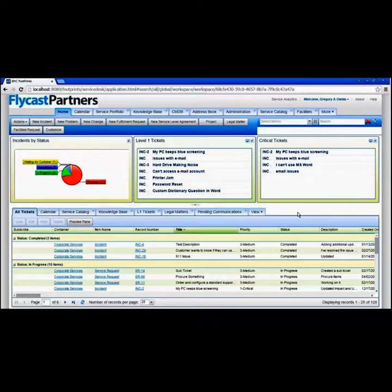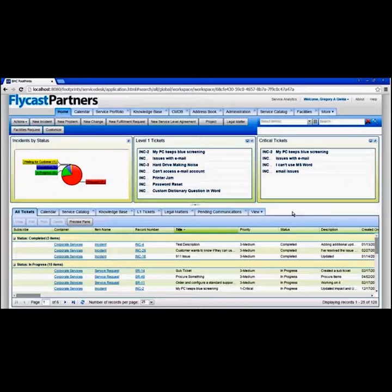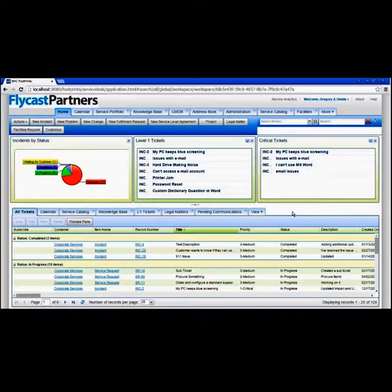Footprints manages your processes with a concept unique to Footprints called the workspace. A workspace is basically the collection of data you would put on a form — information to manage a given process. Many of you may have PDF forms or Word documents in your organization to capture data and manage a process, and that form gets passed around through email so the right people have eyes on it and fill it in appropriately.